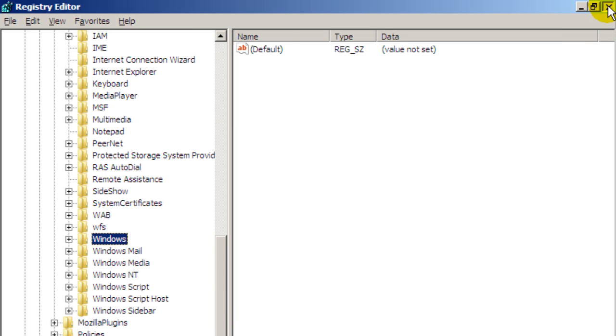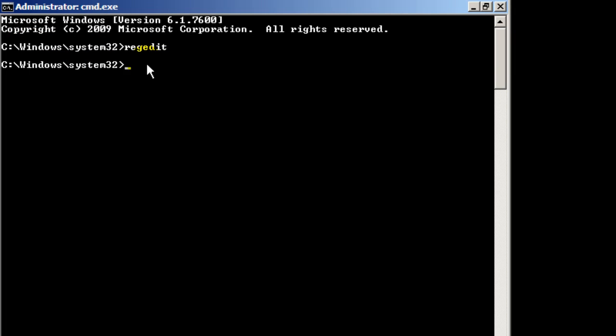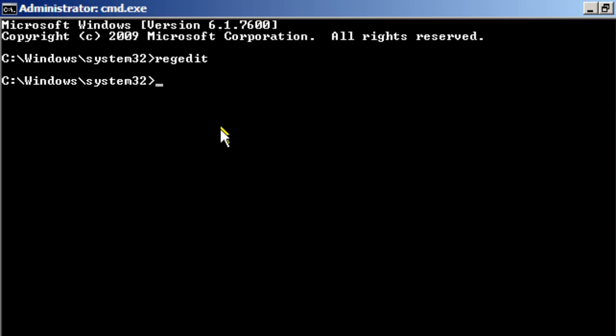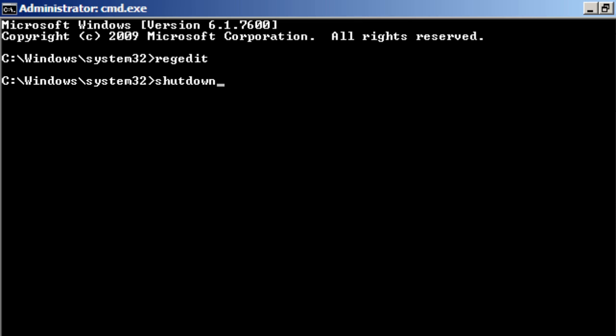So I'm going to close down RegEdit and what you want to do now is restart the computer. And when I say restart the computer I don't mean turn the computer off the power off and turn it back on again. If you do that the changes you've made to the registry won't be saved and the infection will reappear. So to restart from the command line here type in shutdown space forward slash R space forward slash T space zero. And this will restart the computer from the actual command line which you must do in order to save the changes to the registry. So I'm going to hit enter. The computer is going to restart.